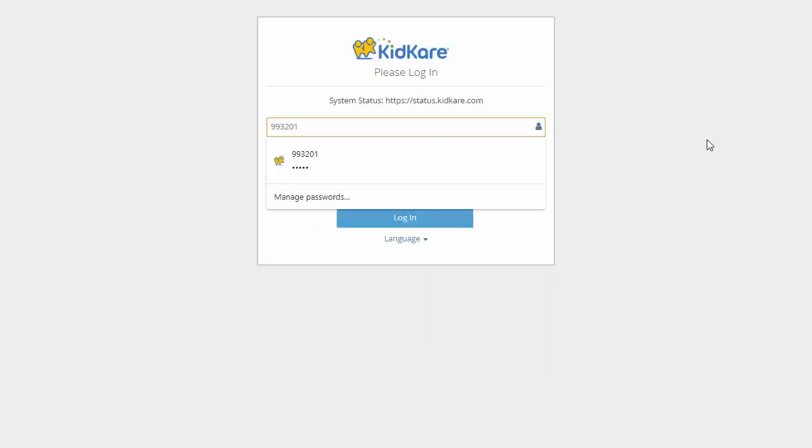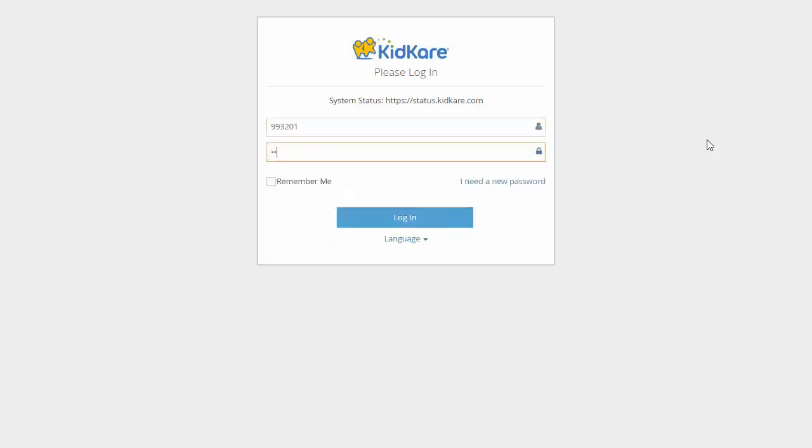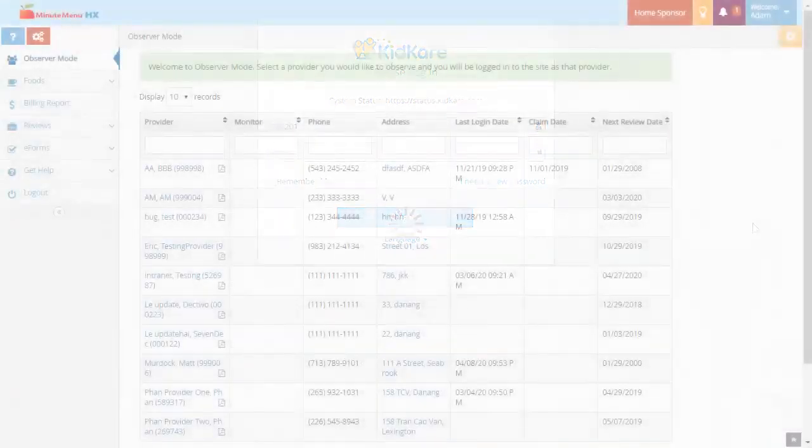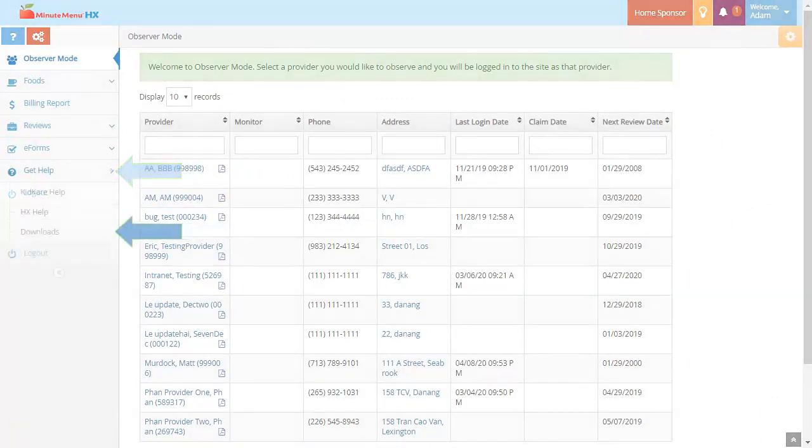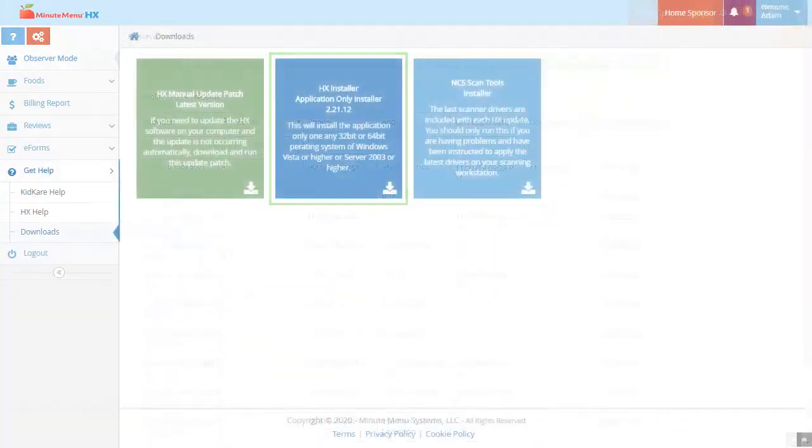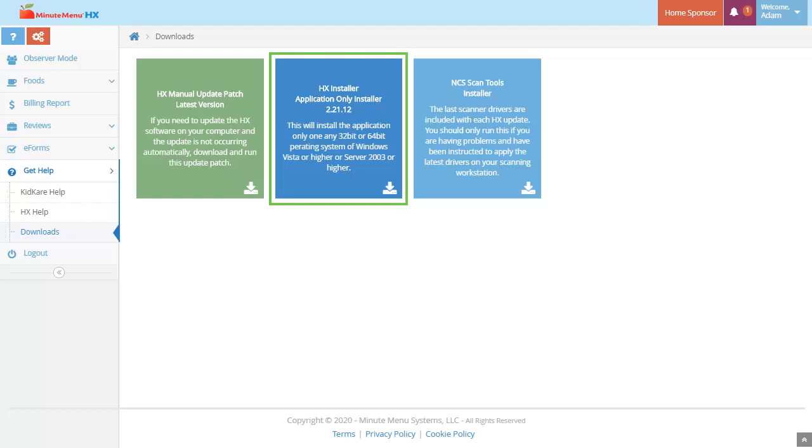Use the same credentials you use to access MinuteMenuHX. From the menu to the left, click Get Help. Click Downloads. Click HX Installer, Application Only.